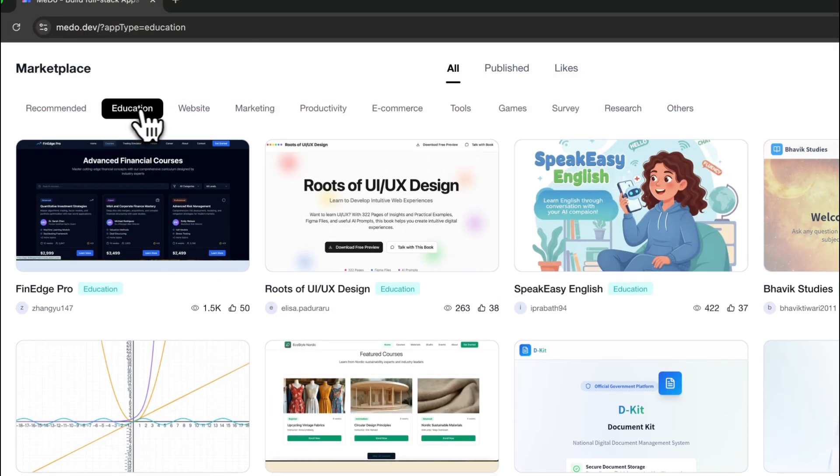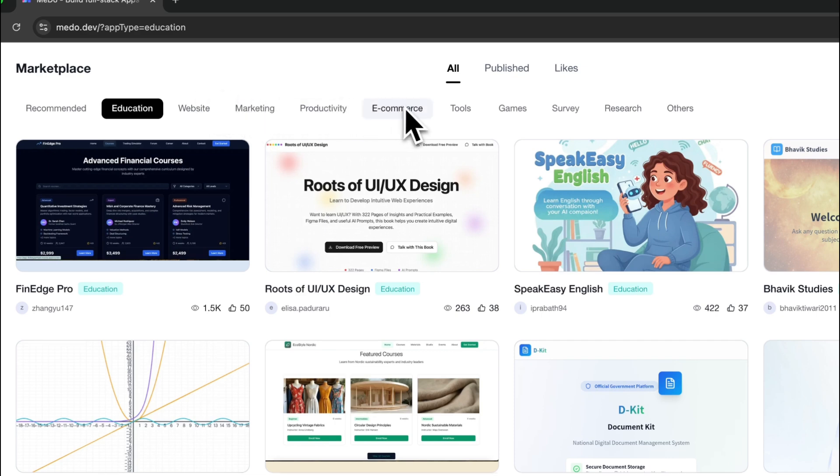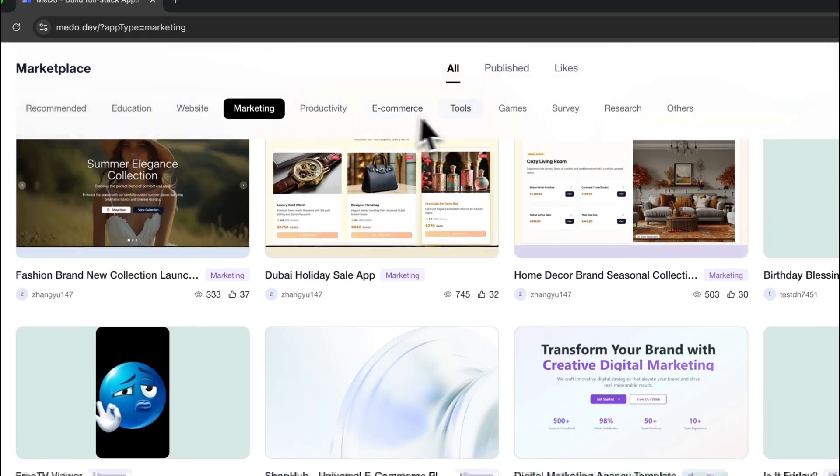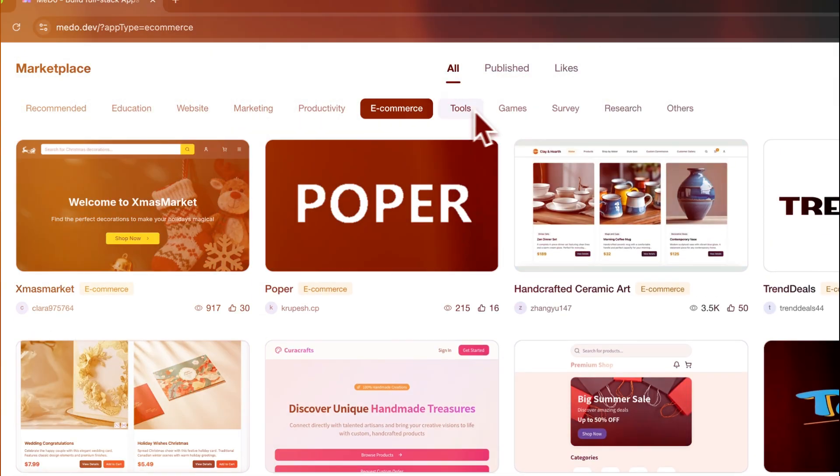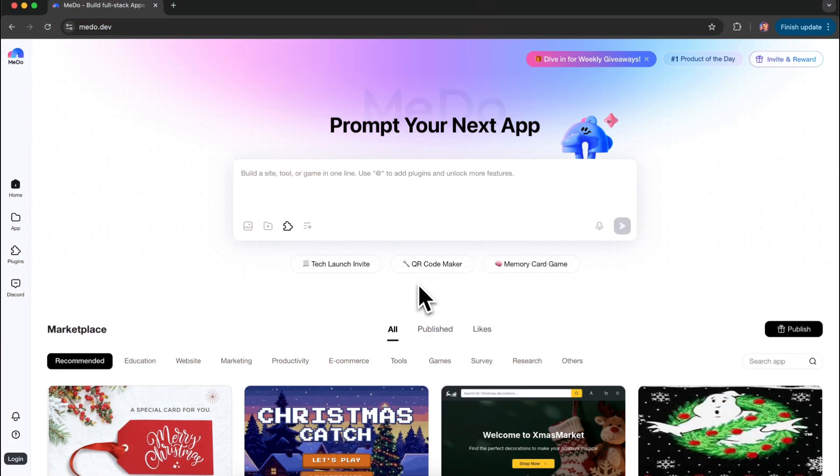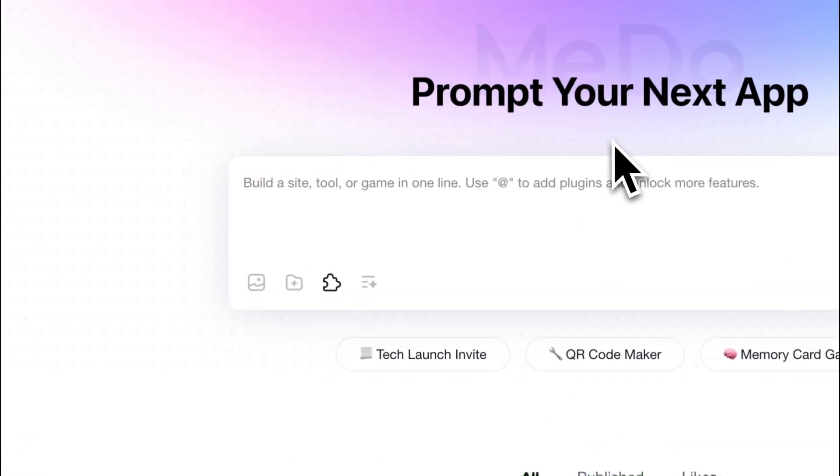Whether it's educational tools, website builders, e-commerce sites, or almost any application you can imagine, MeDo can help you build it. And if you're not sure how to use MeDo, feel free to leave a comment below. MeDo is an AI-powered full-stack application builder.